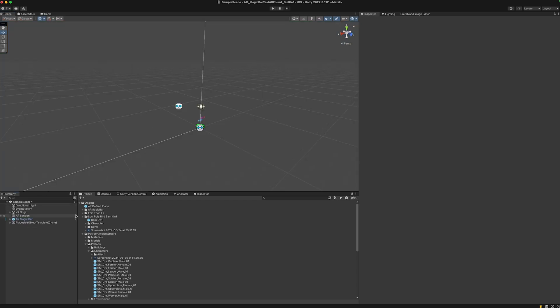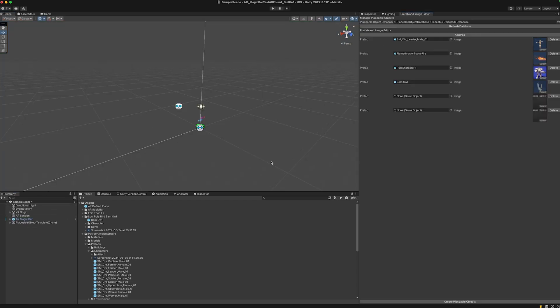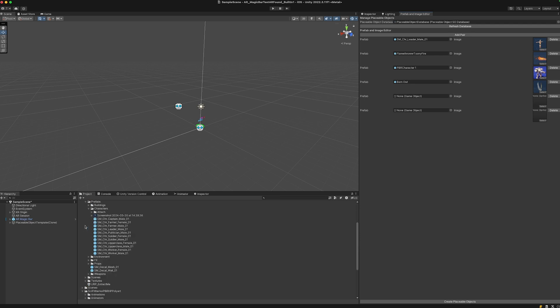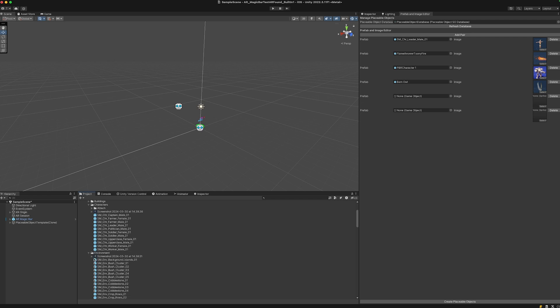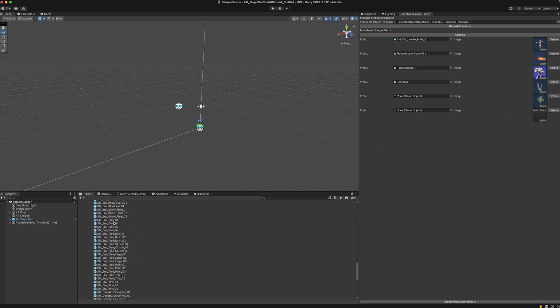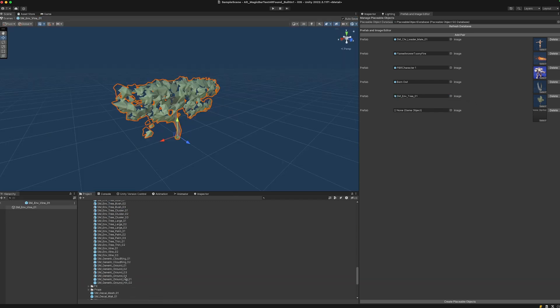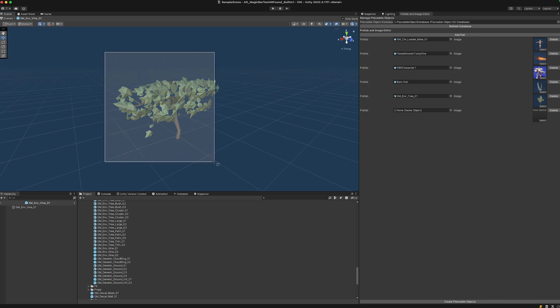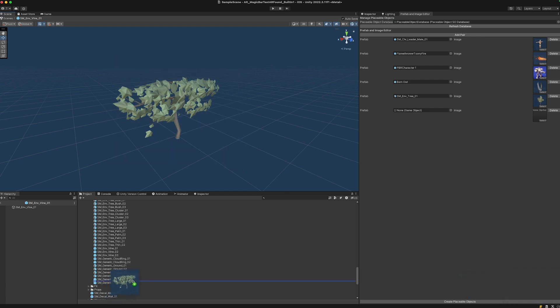Back in the prefab and image editor, let's try something else. There's some kind of tree probably here in the environment. Let's take this one. I think this was the tree one like this, and let's take this one too. Let's drag it in.